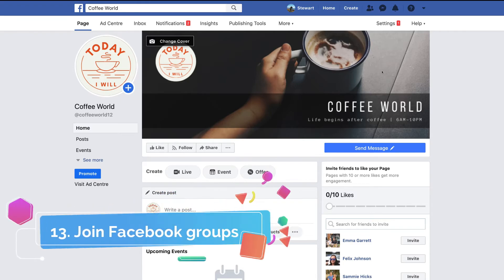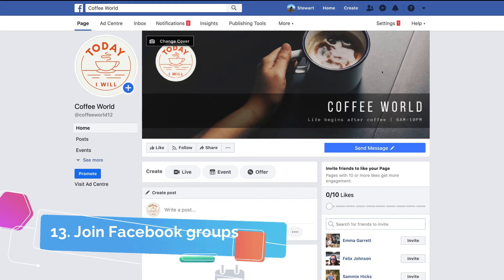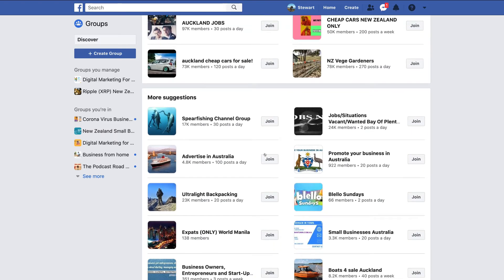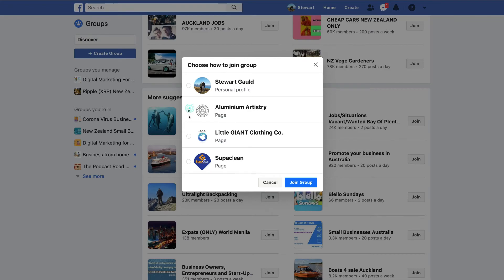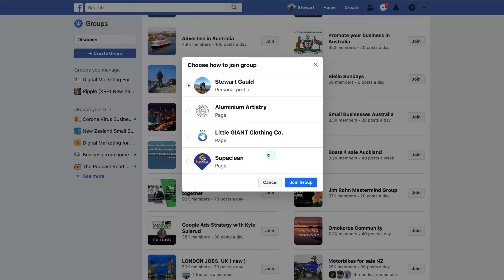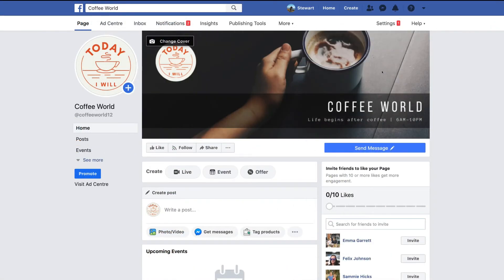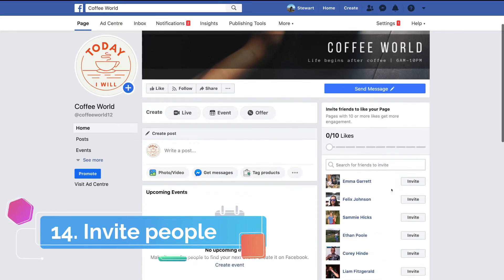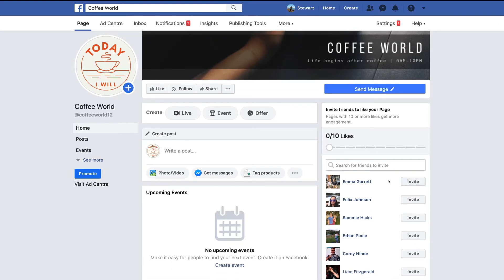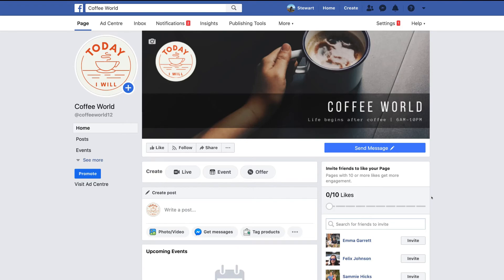You also want to add your business page to different relevant groups — for example, if you're a cafe, look for business networking groups or coffee lover groups. There are thousands of groups specific to different business types, so find relevant ones, add your business page, and start engaging and posting. Remember to invite people to see your page — you can do that by clicking Invite and selecting friends in your network, which will help you start building a community and following.